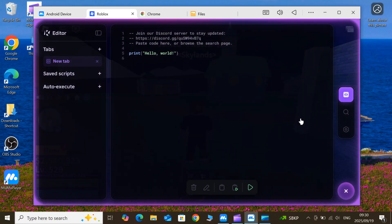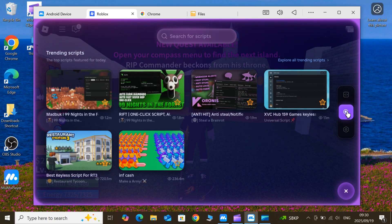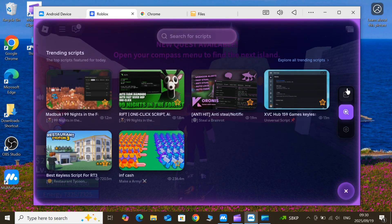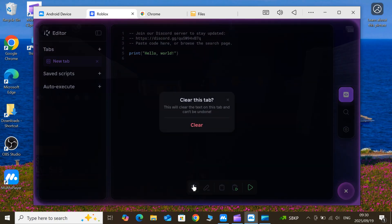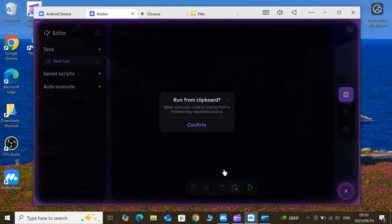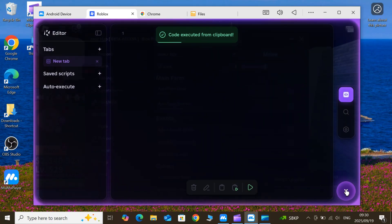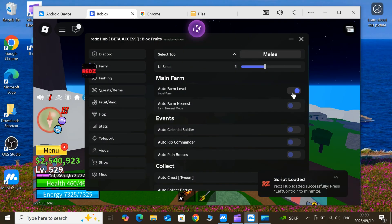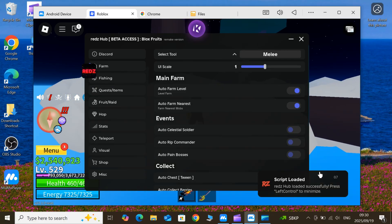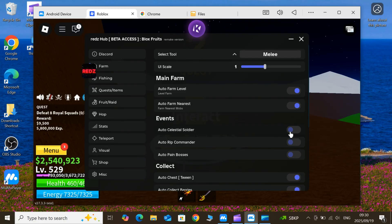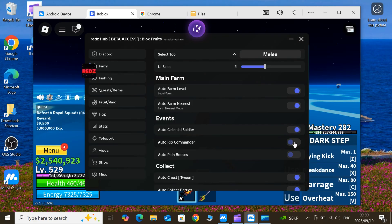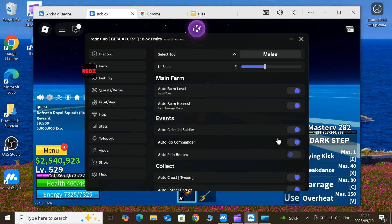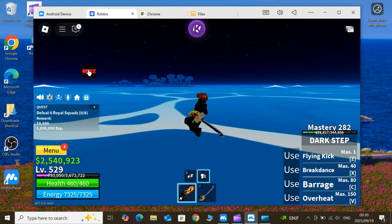Welcome back to Skibity Tech. If you're a Roblox fan and tired of laggy exploits and unreliable executors, you're in the right place. Today, I'm dropping the ultimate guide on how to download and install the latest updated KRNL executor for Roblox on PC.